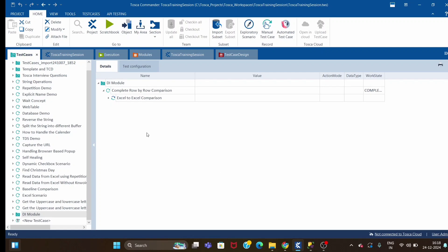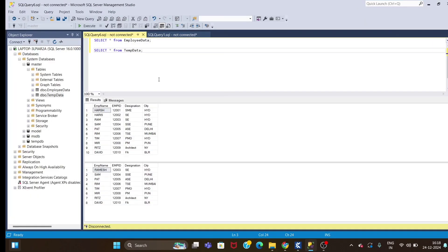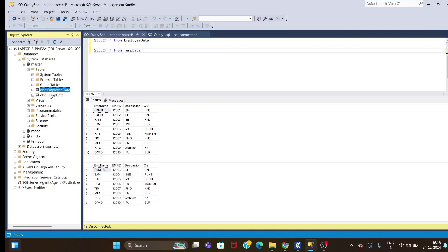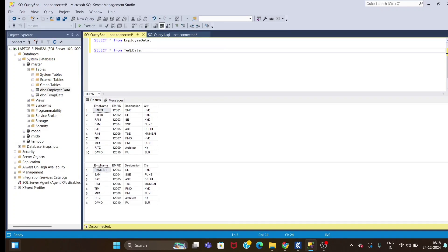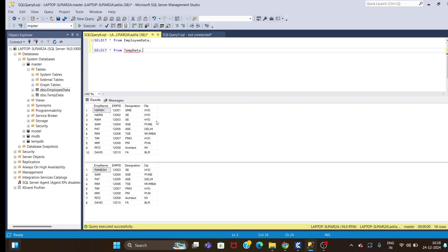Today we will compare one database table to another database table. This is my MySQL database. I have created two tables: one is employee_data and one is temp_data. If I run both queries, in the employee_data table I have ten rows of data with four columns, and in the second table temp_data I have the same four columns but eight rows of data.